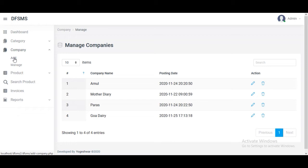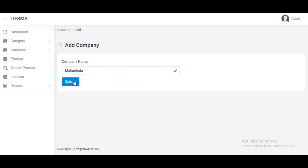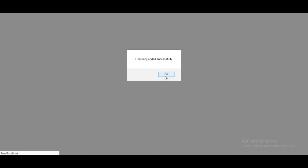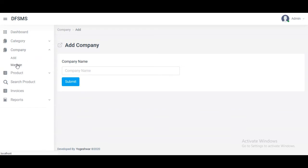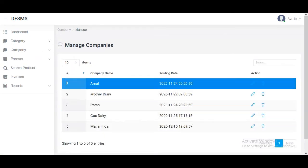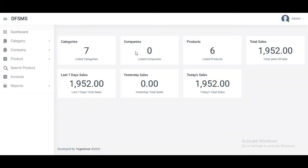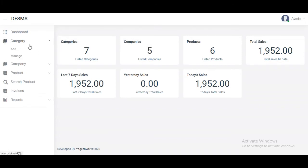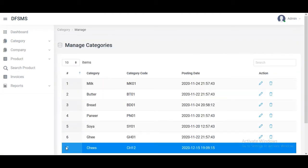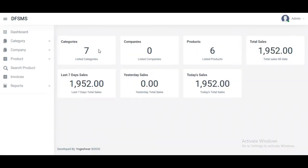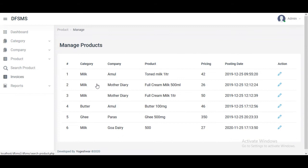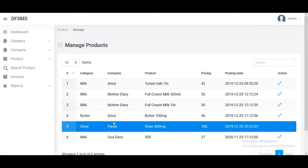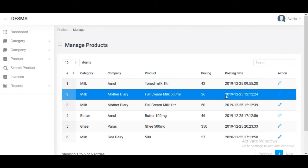Five companies, seven categories, and six products. Similarly, we can add products, remove products, or edit any product from the list. I am adding five to six reports: how many categories are there, how many companies, how many products, and what is the purchase status of sales or stocks.